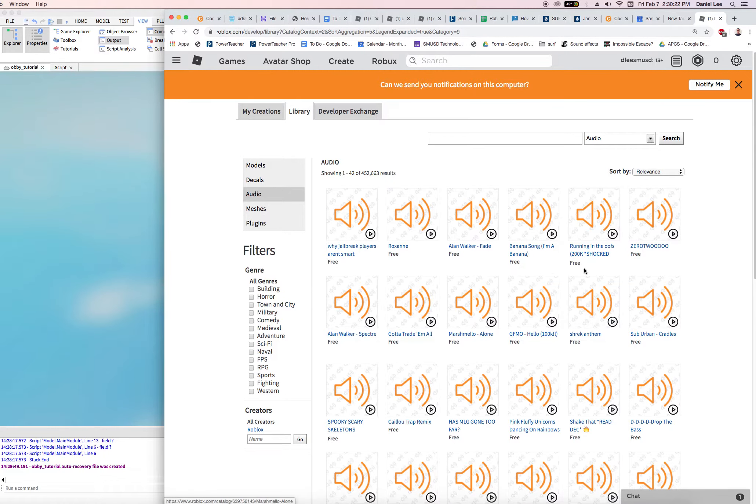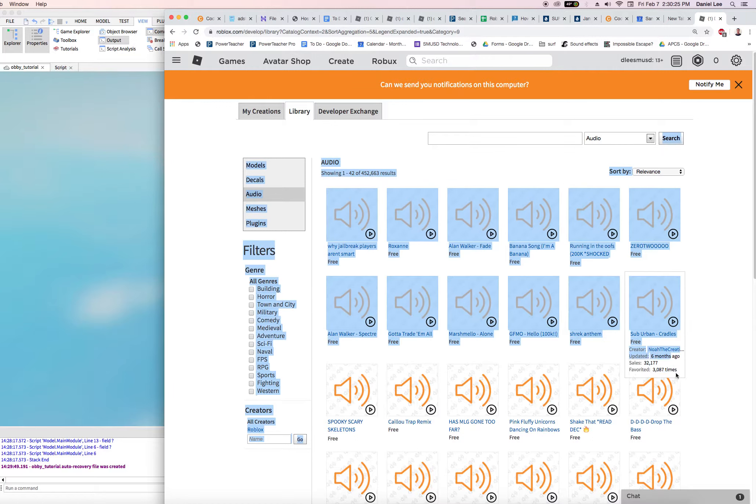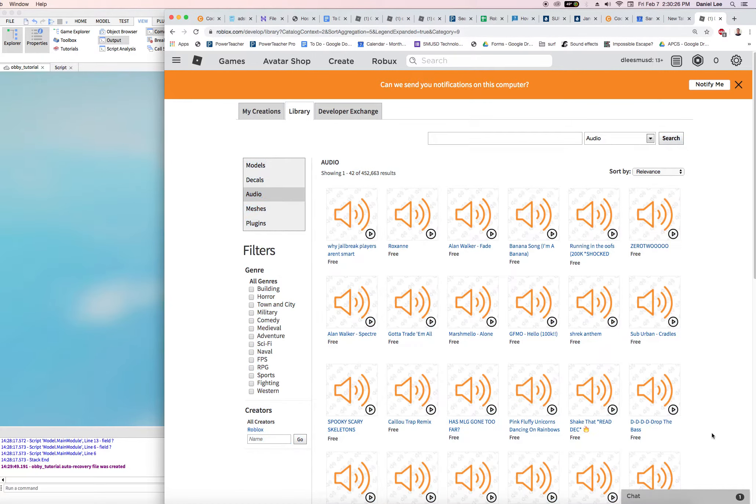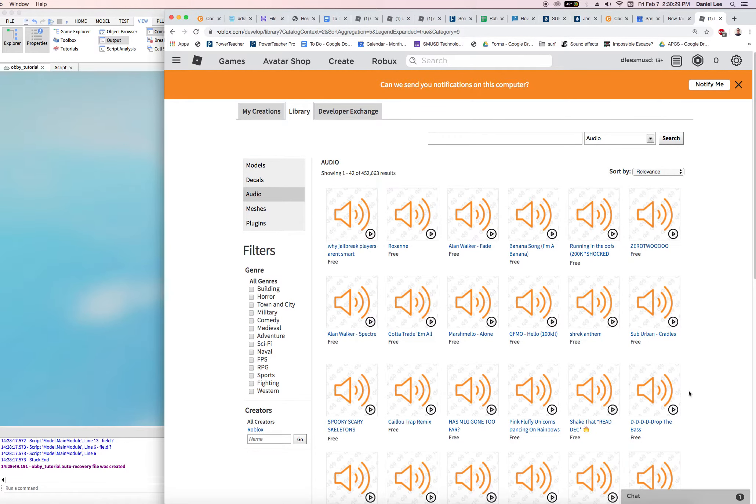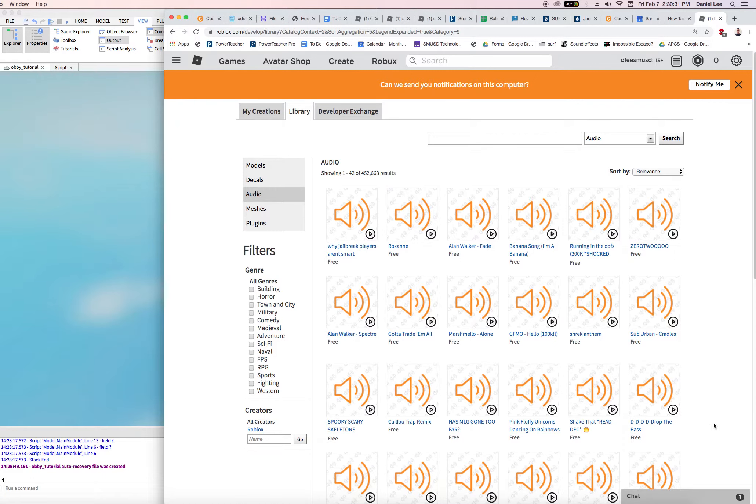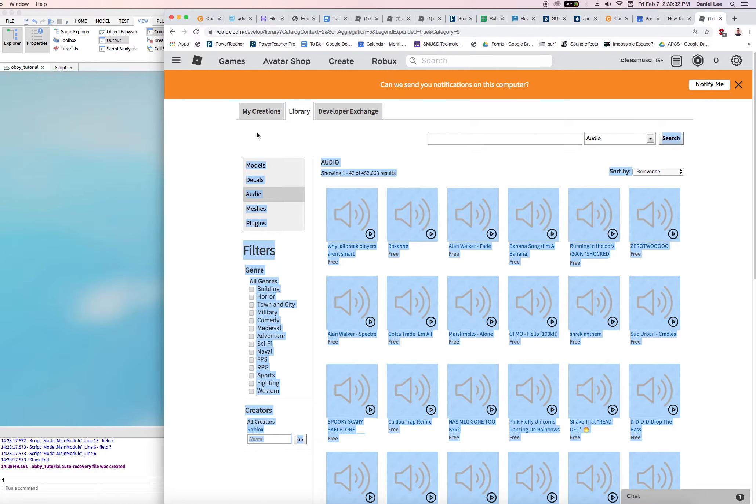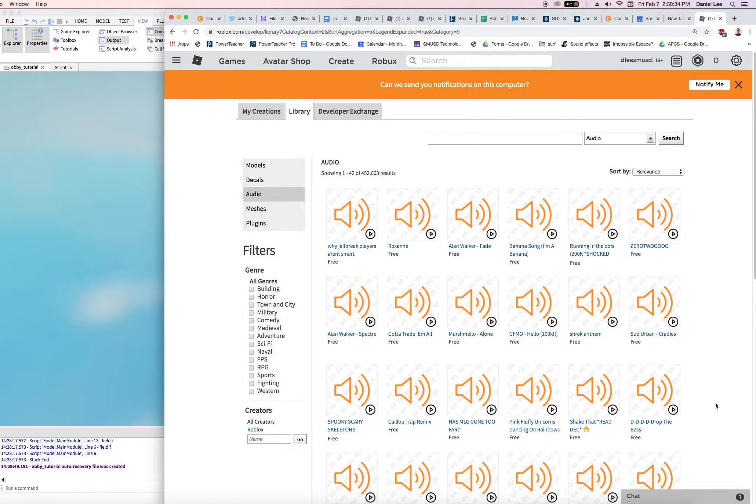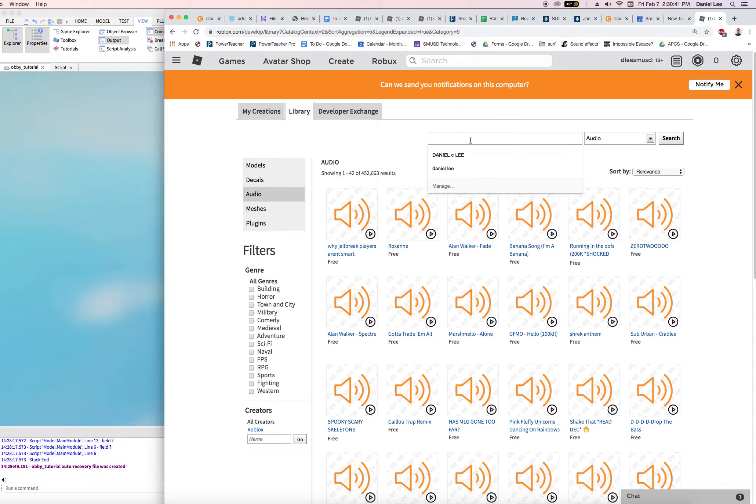Now these are all the different audio files that are available. Anyone that uploads an audio file to Roblox, they have to pay in Robux. We don't want to pay, but luckily if anybody does pay and uploads their audio file...